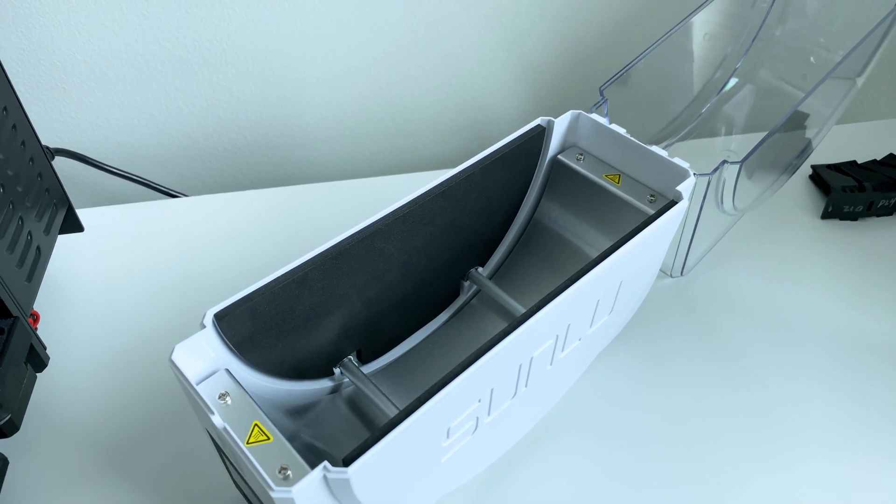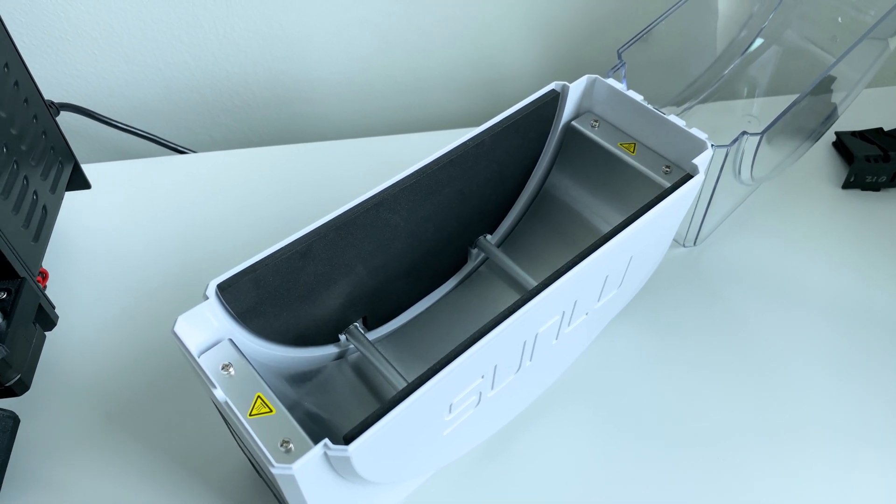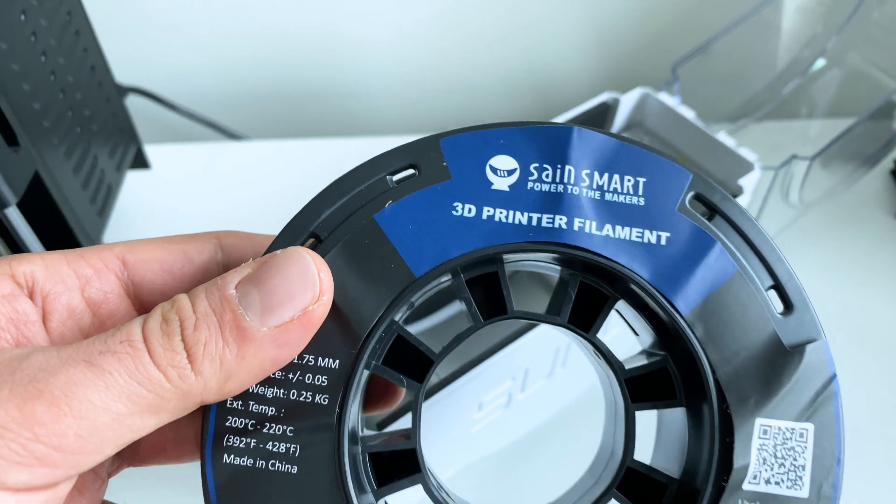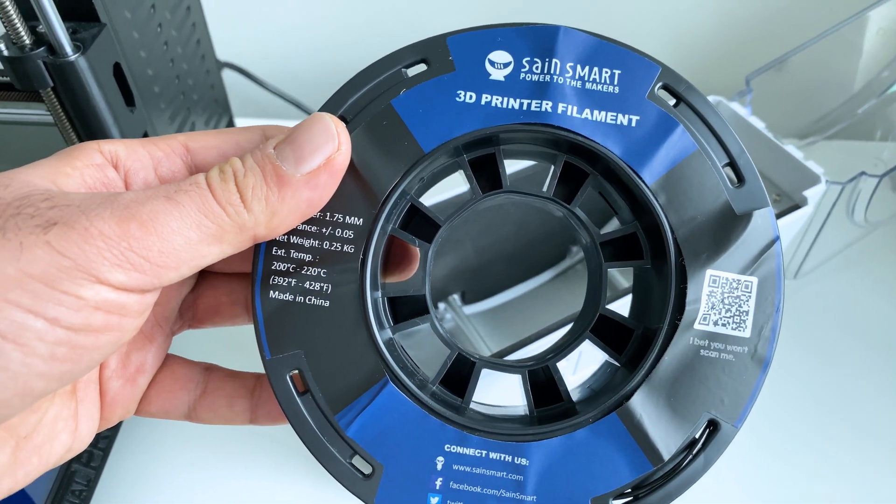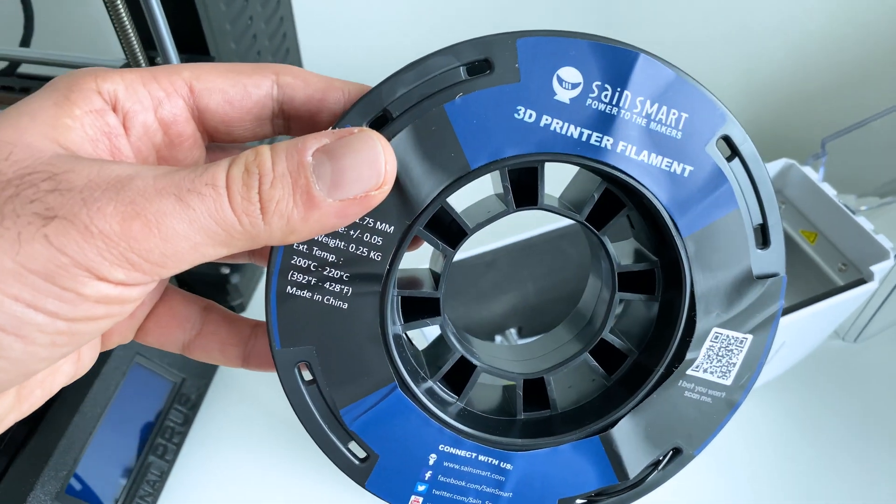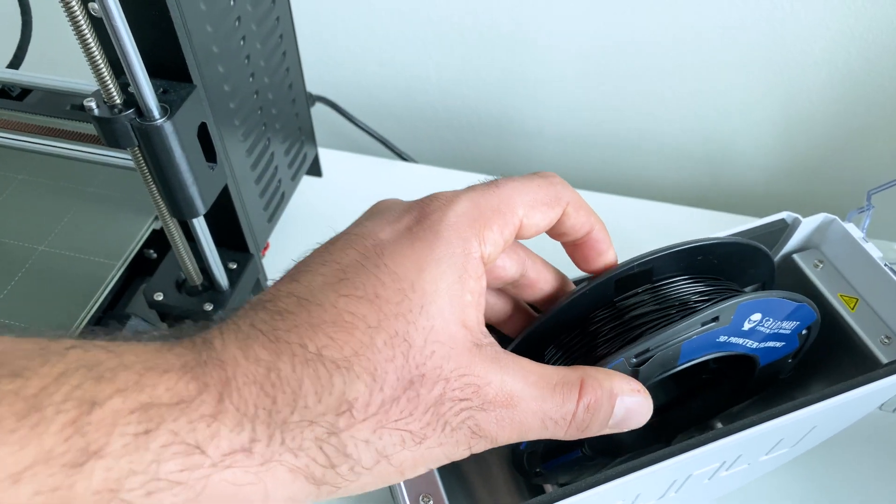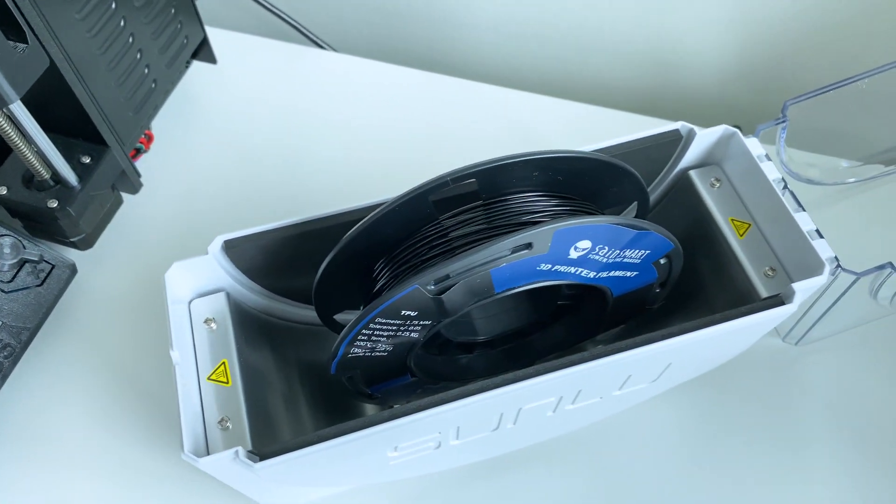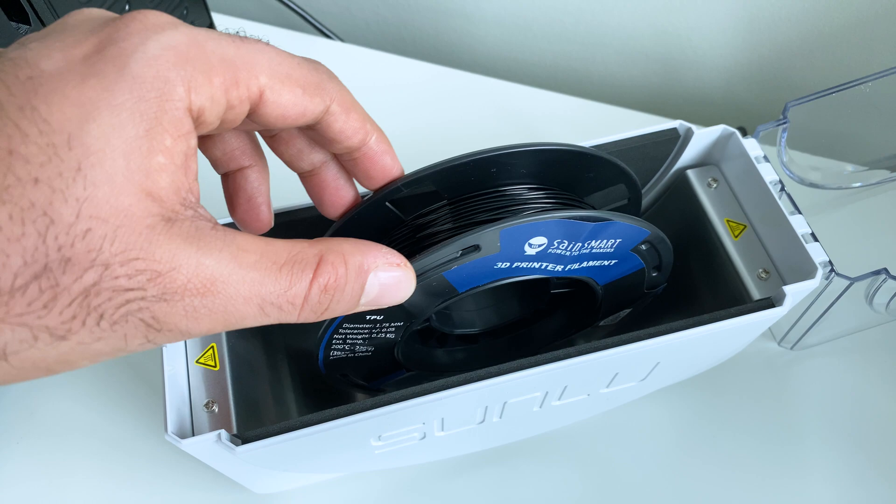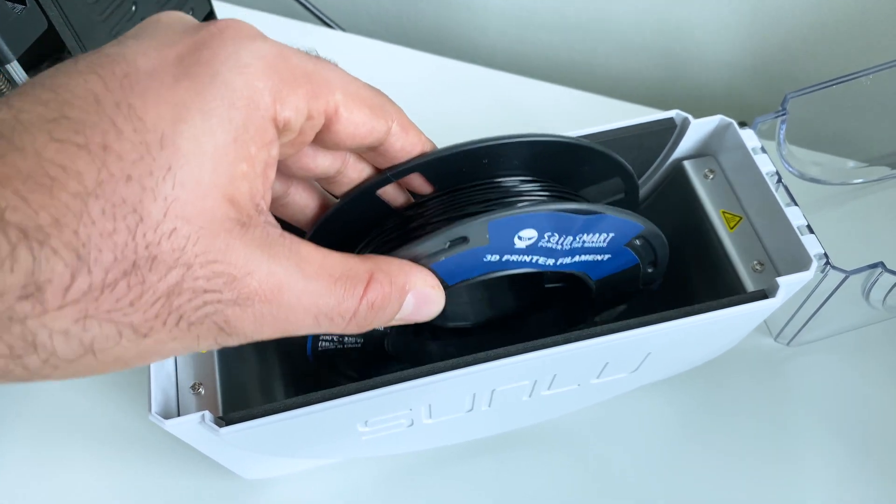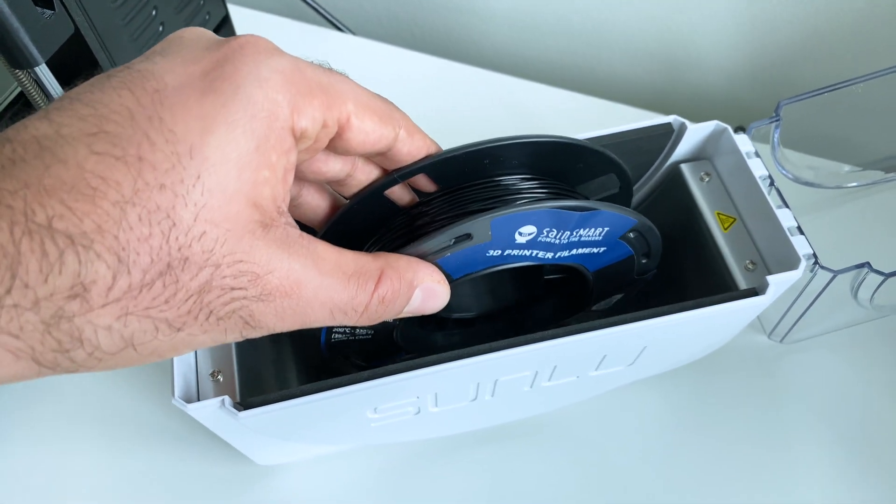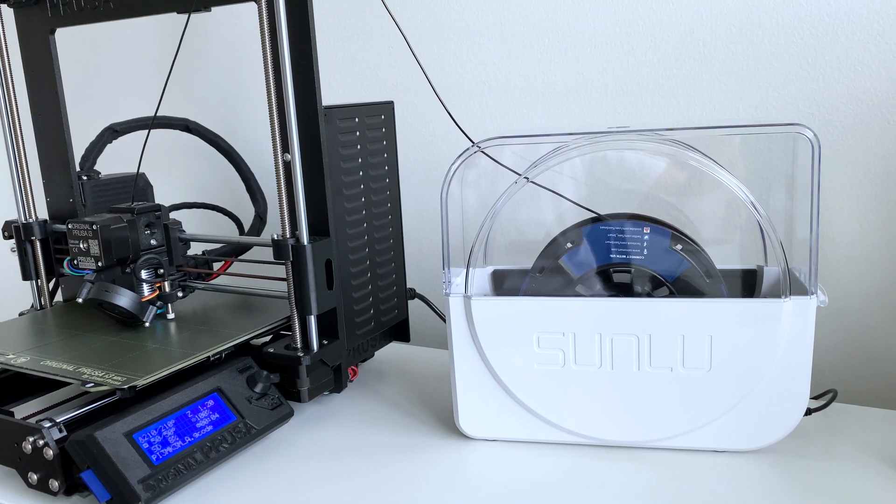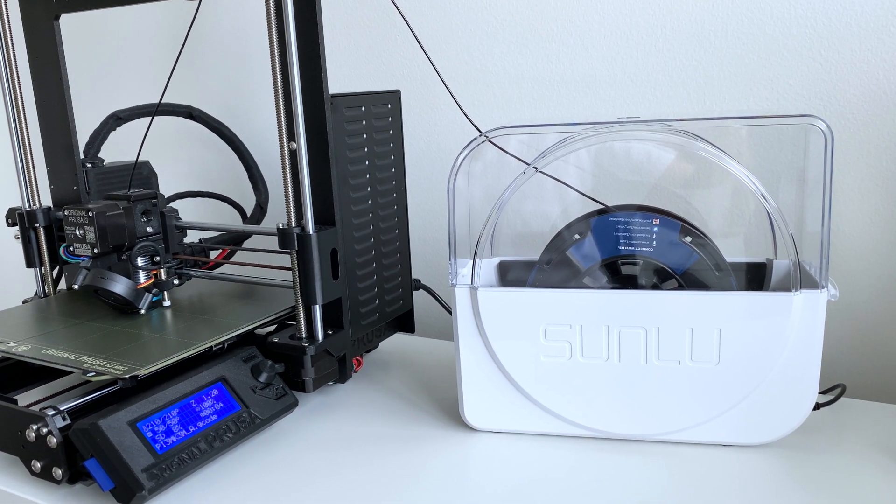Now this is designed more for standard rolls of filament. And here I've got my Saint Smart 250 grams. So this is kind of small. And what you'll notice is once we put it in there, it still is pretty stable, but it has the ability of moving back and forth. But it still does work decently.